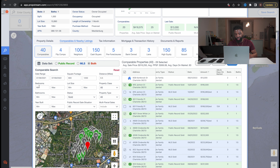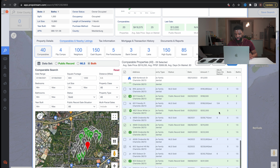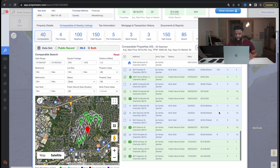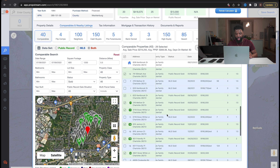I'm going to change the filters to two to three bedrooms and one to two baths based on what the subject property has. So our property is a two-one, so I'll make it from two to three bedrooms and one to two baths. Now you see we have three bedroom two bath and one to one and a half to two bath results.